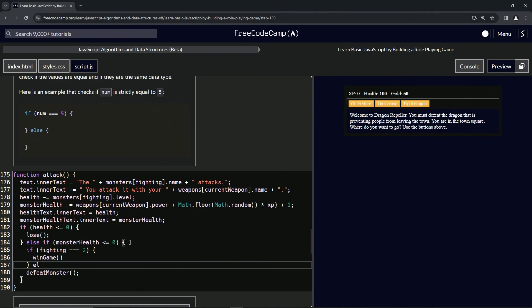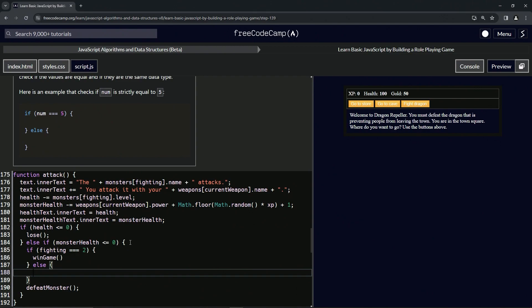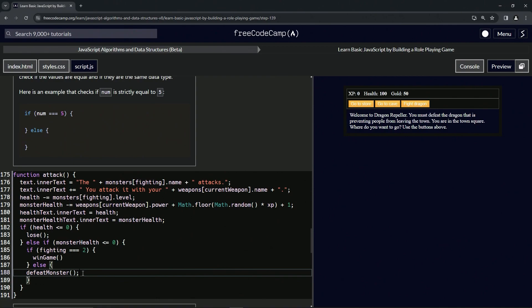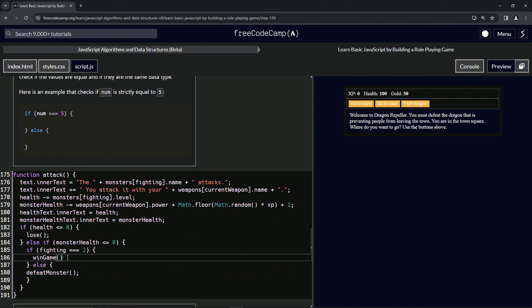Then we'll come down here and do else — else we're going to do this defeat monster. So let's take this from line 190 to the end of line 189, drop it off at the end of line 187, then bring up this whitespace right here. Let's put a semicolon after win game like that. And that should do it.